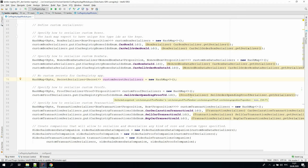After we define custom serialization hash maps, we need to pass them as arguments to the sidechain app class constructor, and that's it. The SDK will use that information during the serialization process inside the core logic.